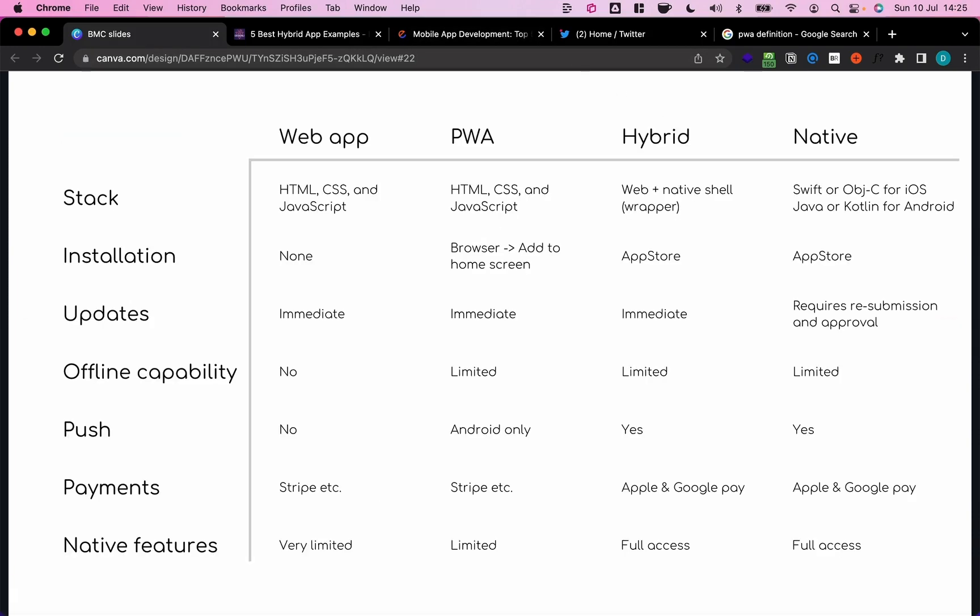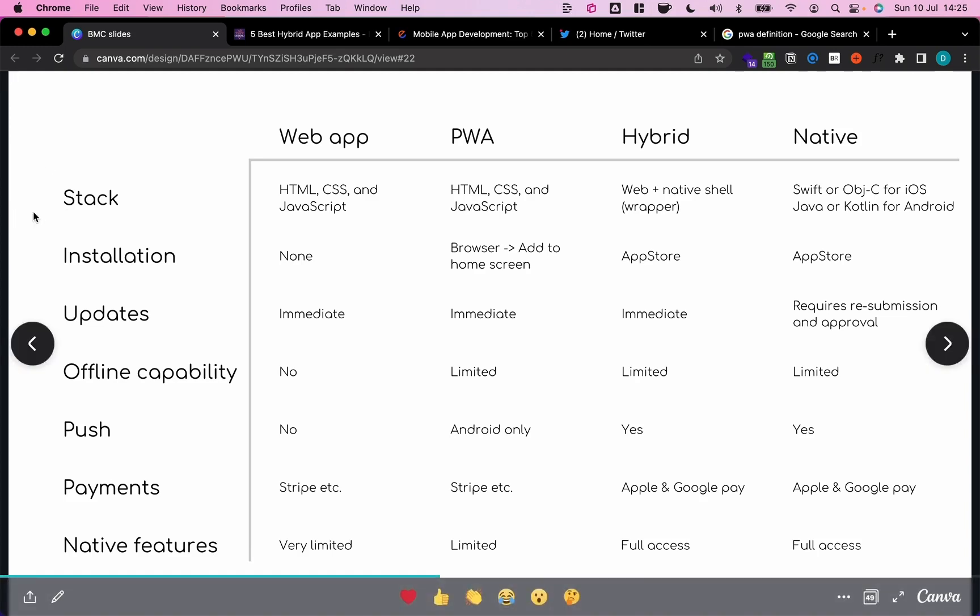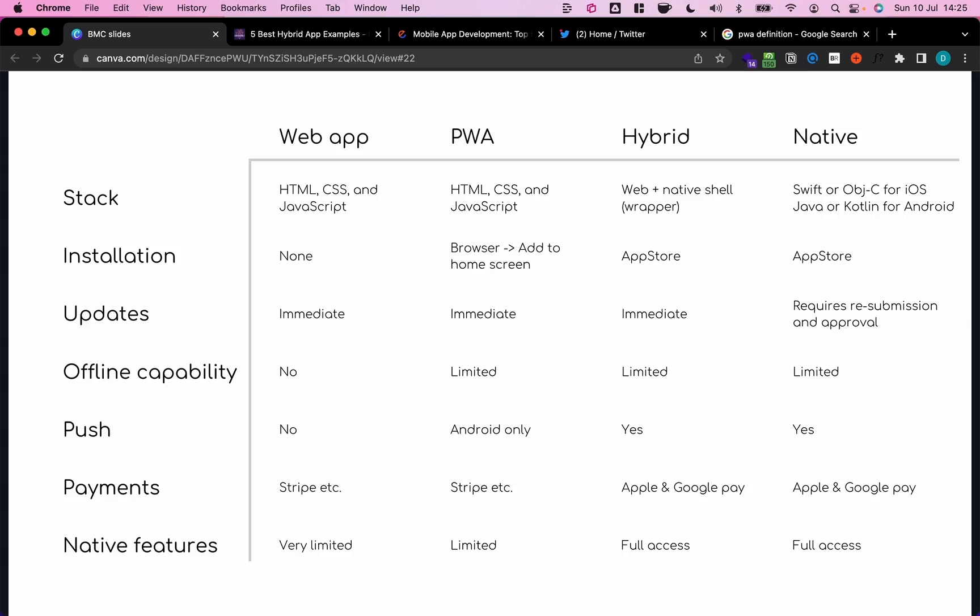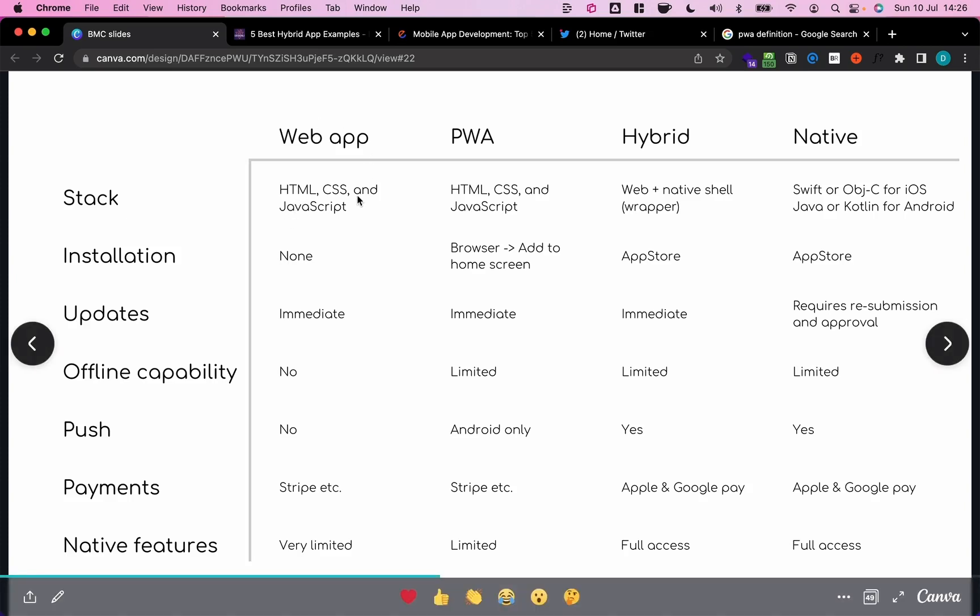So now that we have gone through each of these concepts on a high level, let's quickly go through all of them again and compare them across different dimensions. So first, let's look into the tech stack. Web applications are built using a normal web stack, which is usually HTML, CSS, and some form of JavaScript.